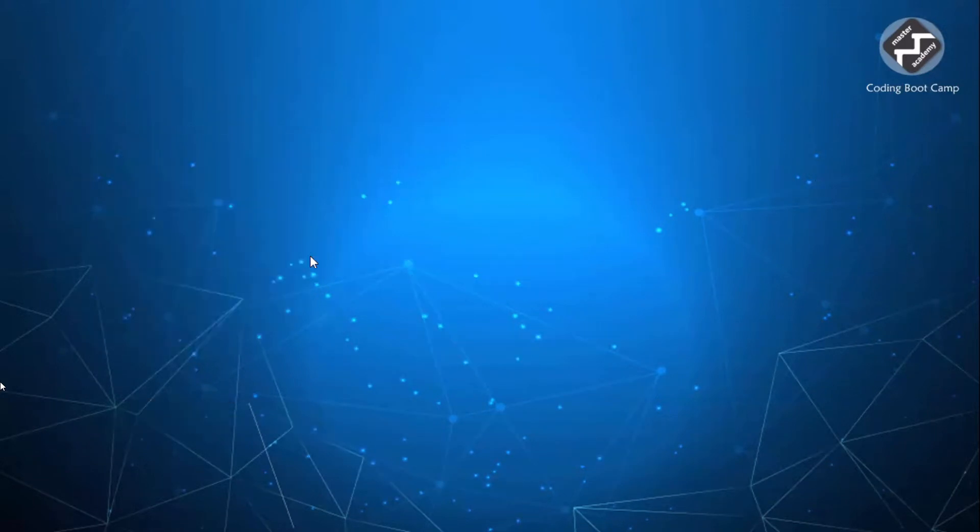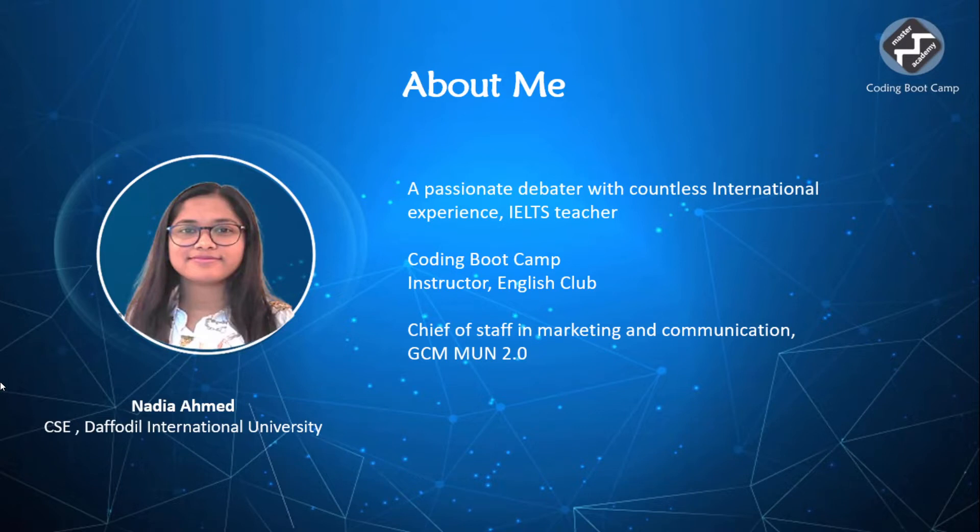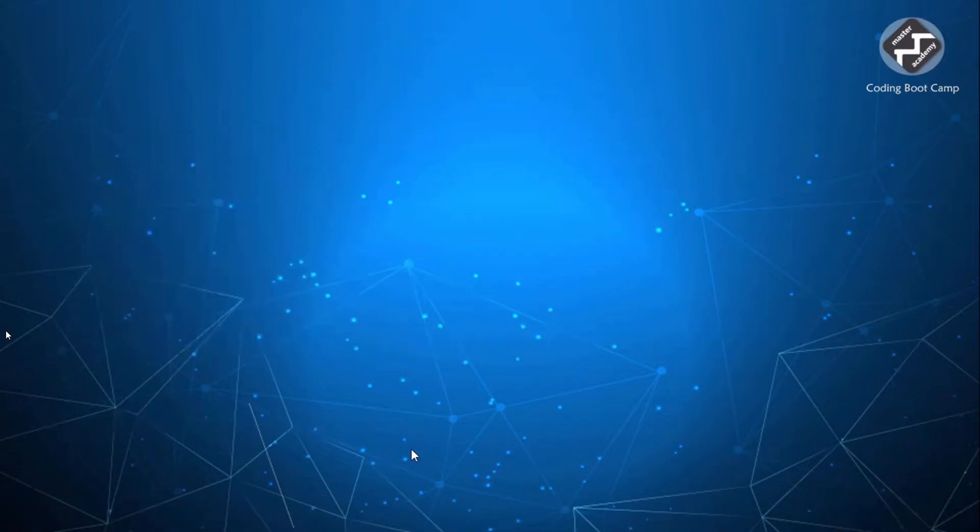Hello and Assalamualaikum. I am Nadia Ahmed. I am an undergrad student. And currently, I will be presenting on behalf of Master's Academy Coding Bootcamp. So let's get a look at it.